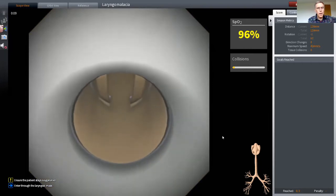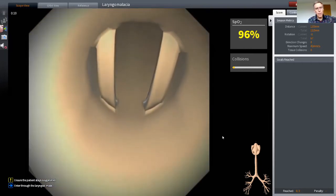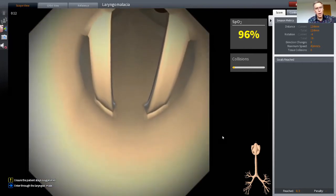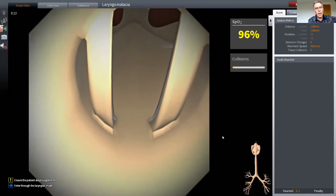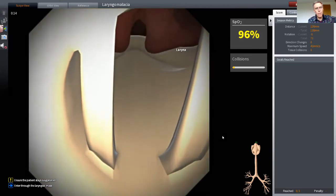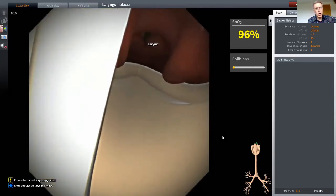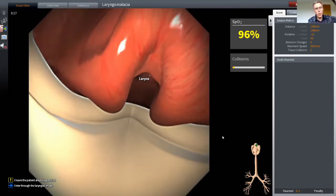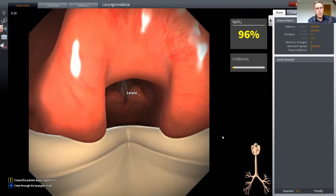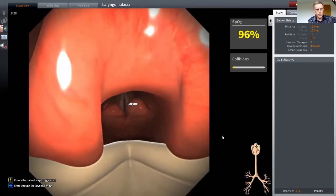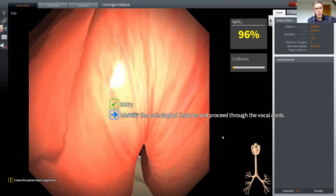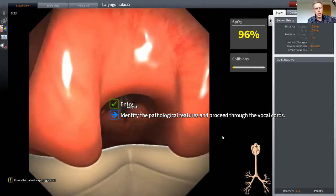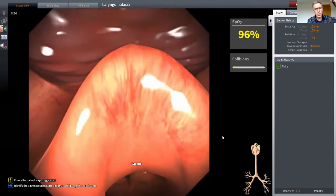Right, now there's the exit from the supraglottic airway. I'm going to slightly anex up with the tip of the bronchoscope, and right in front of me is the larynx. Now, already we can see some interesting anatomical features here.